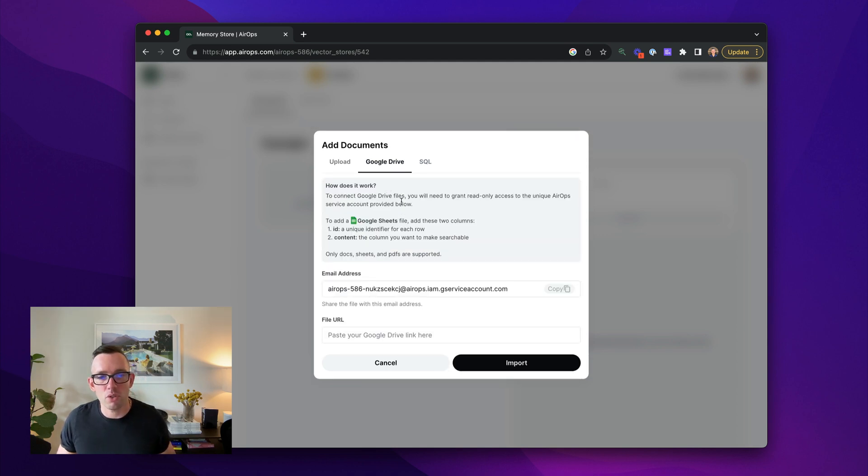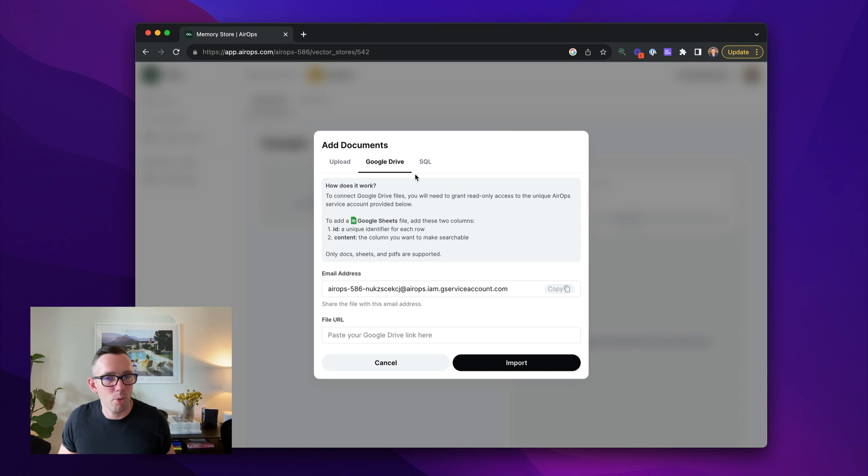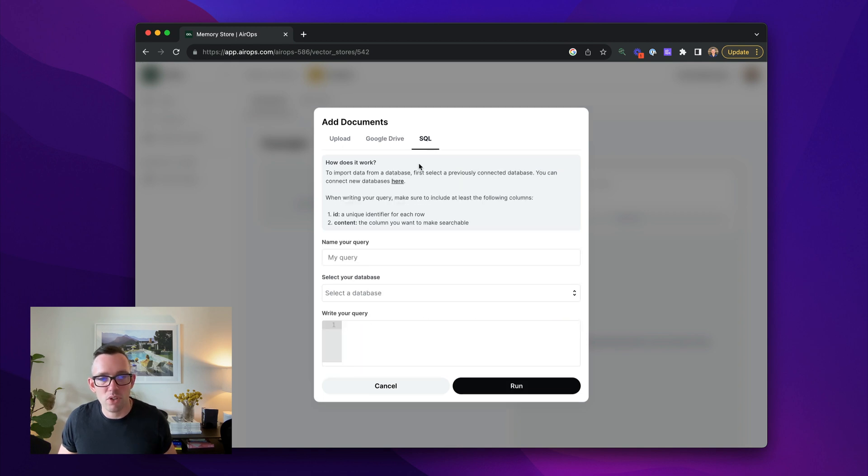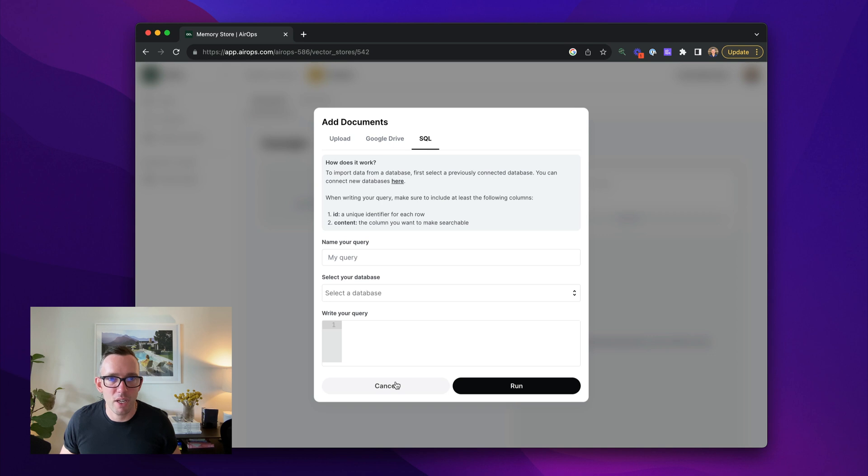You can also use a Google Drive Google sheet and connect that and import it. And I can also run a SQL query on one of my connected databases. But we'll do a separate video on that.